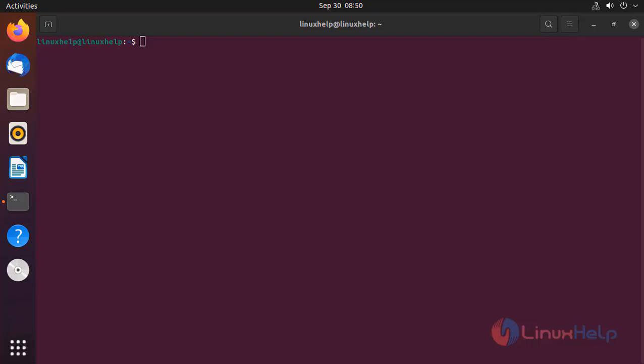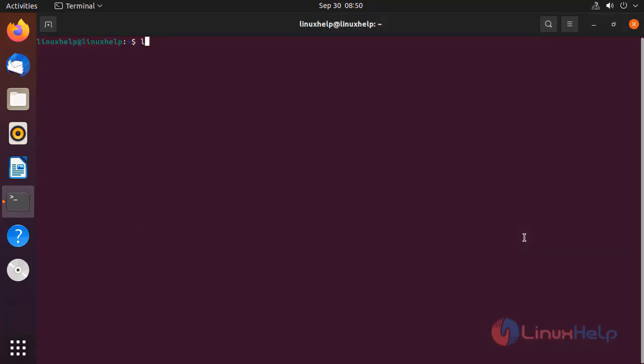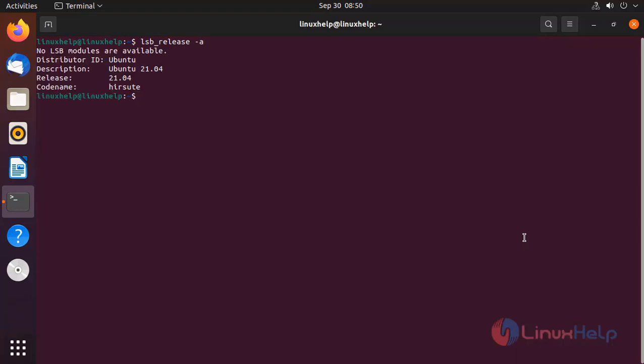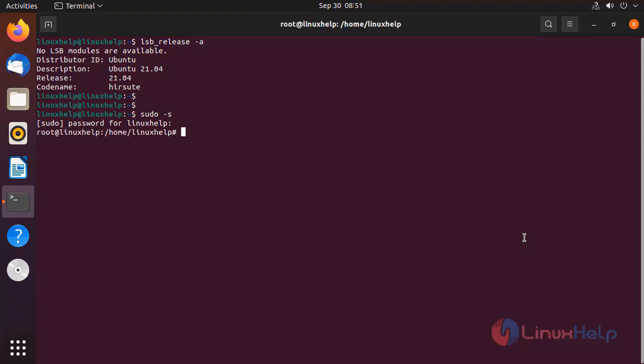First, I am going to check the OS version by the following command. Next, I am going to change the user to root. Next, I am going to change to root directory.